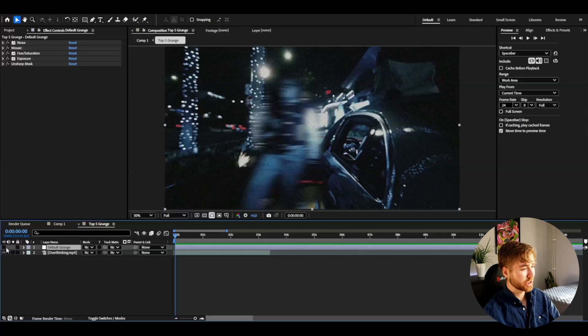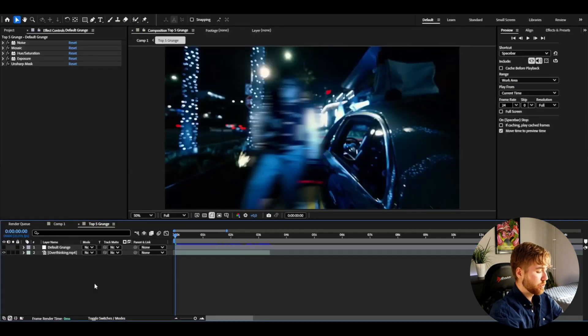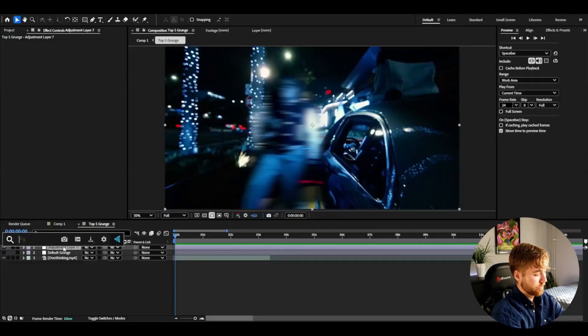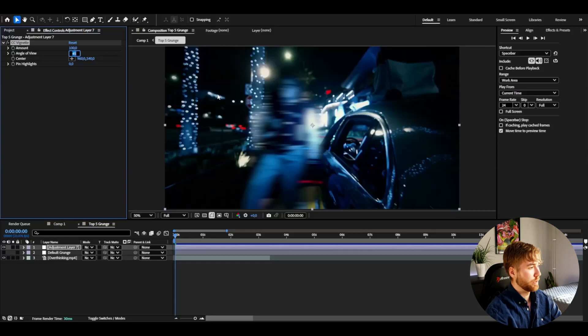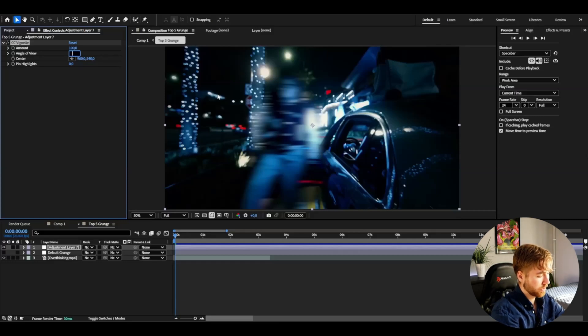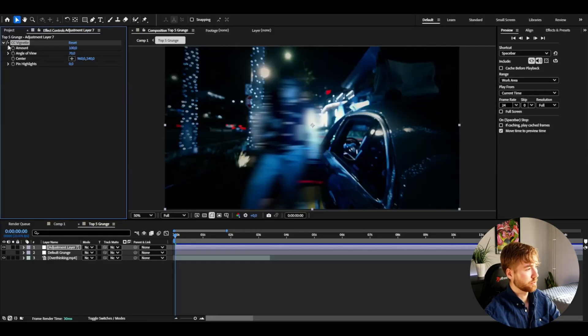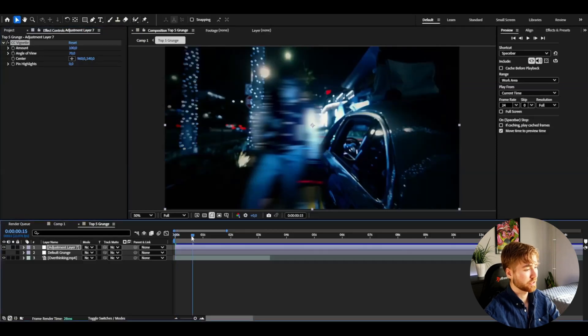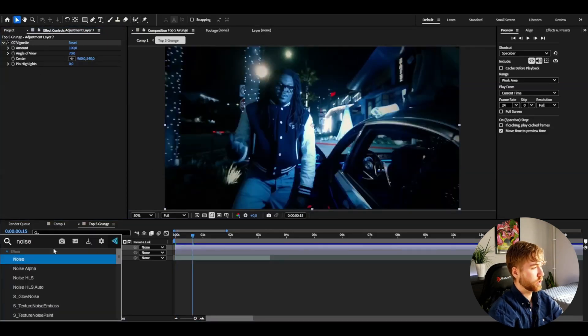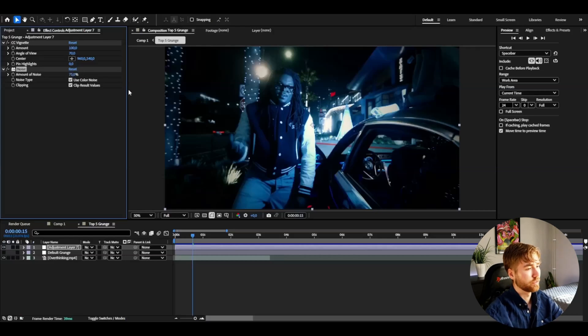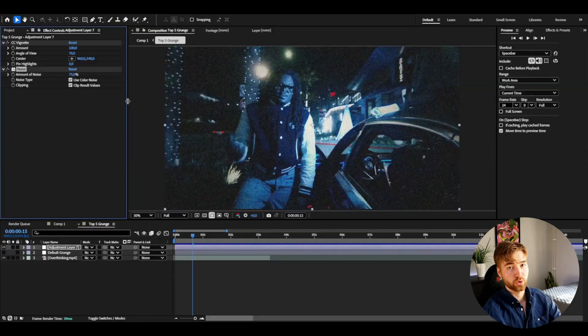Now for the second grunge effect. Make the first adjustment layer invisible, then create a new adjustment layer with Ctrl-Alt-Y. This second effect will have a little more color and glow to it — a glowing color grunge effect. Start by adding Vignette and set the angle of view to 70 for a strong vignette. Then add Noise and set it to 75 for an even stronger noise.